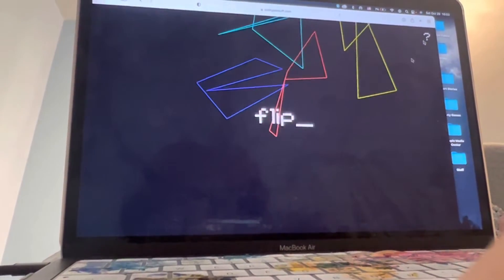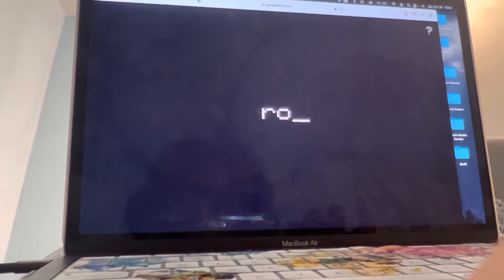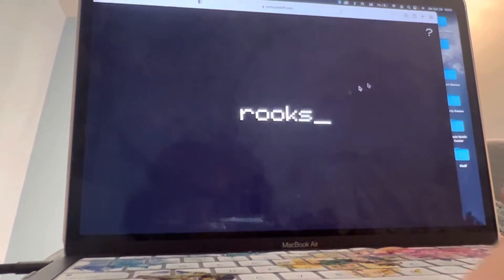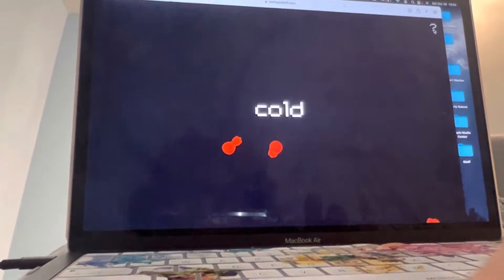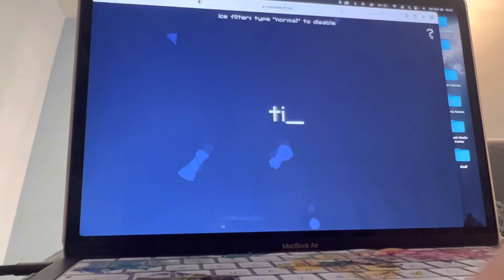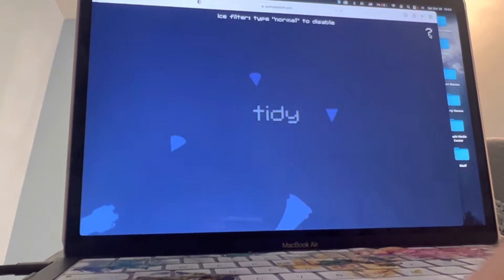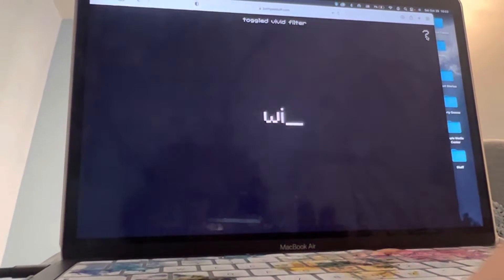flip tidy rooks cold cones tidy vivid wireframes